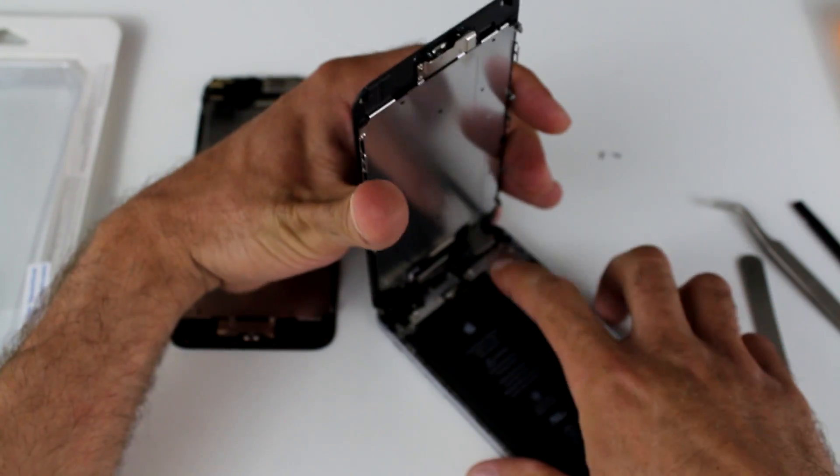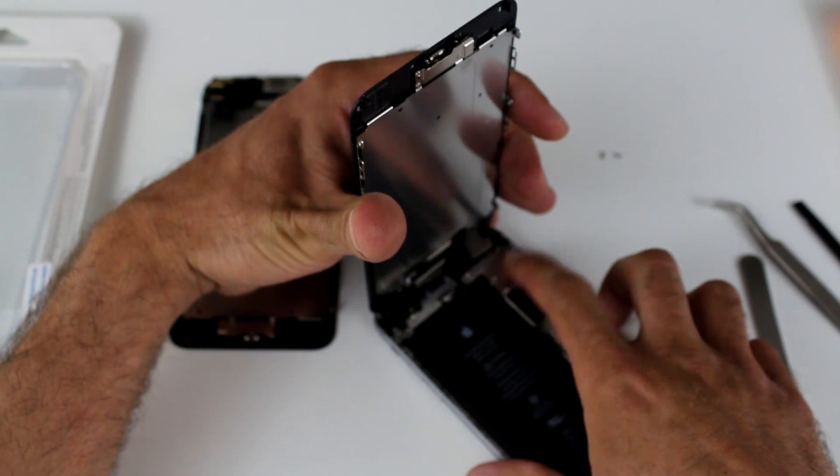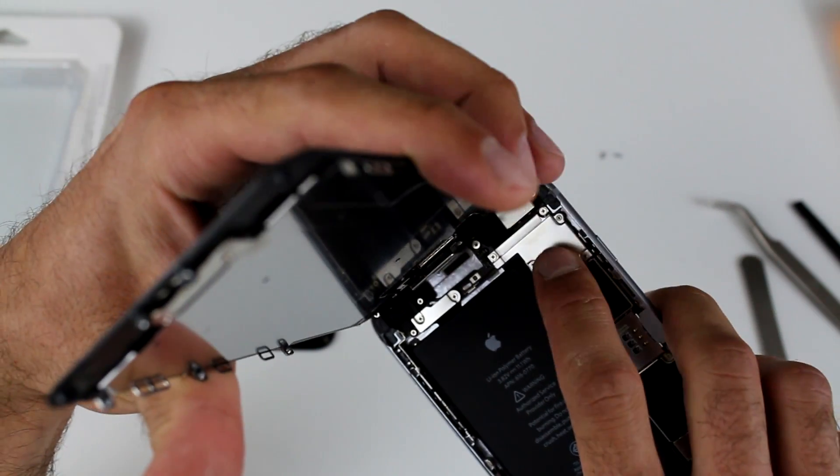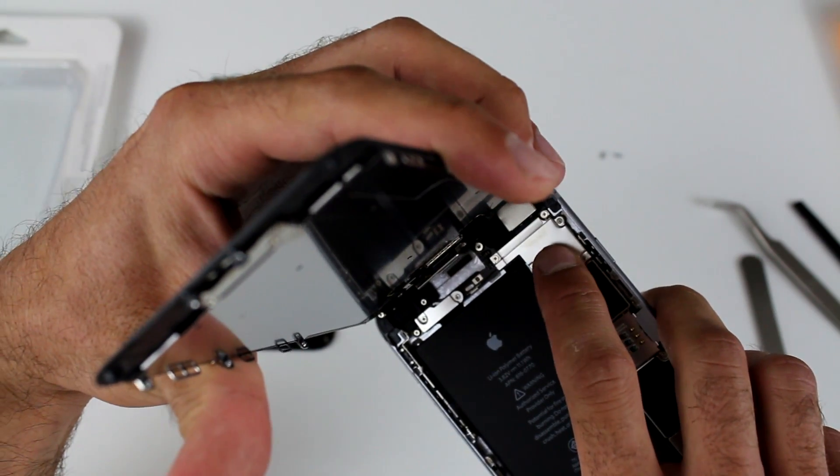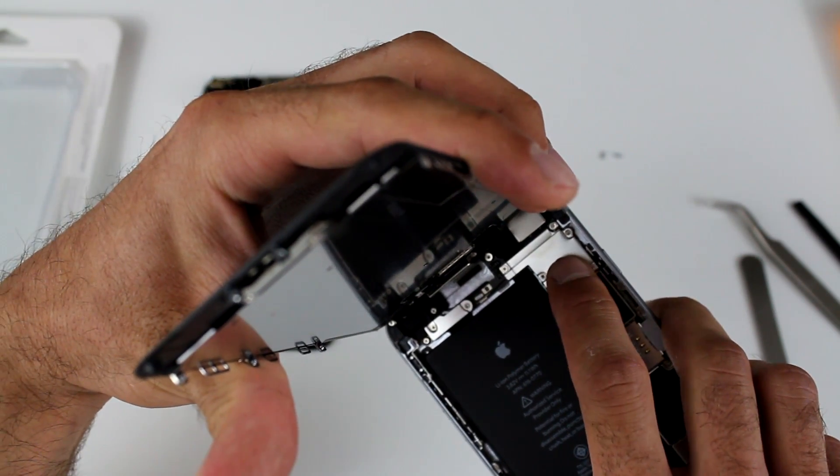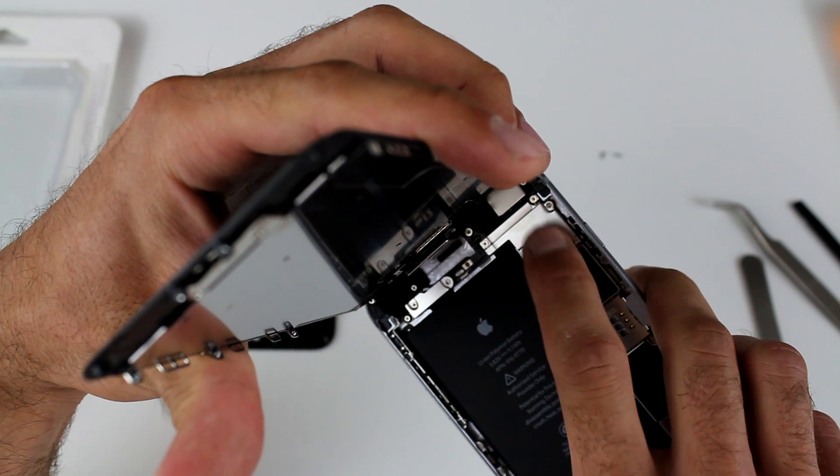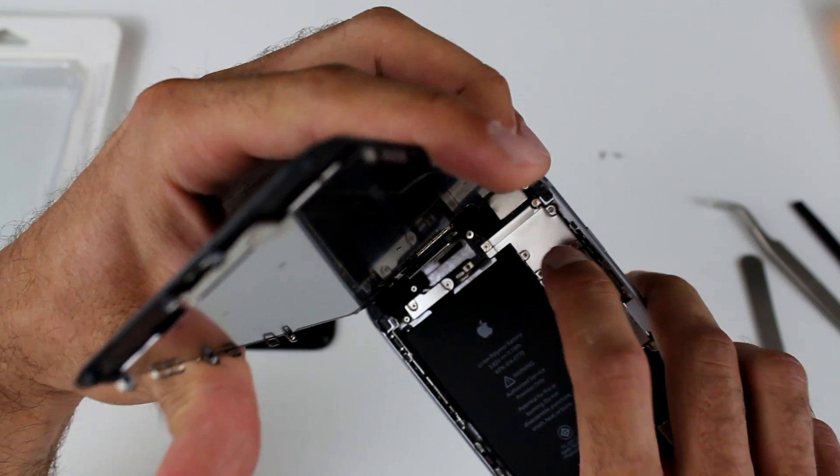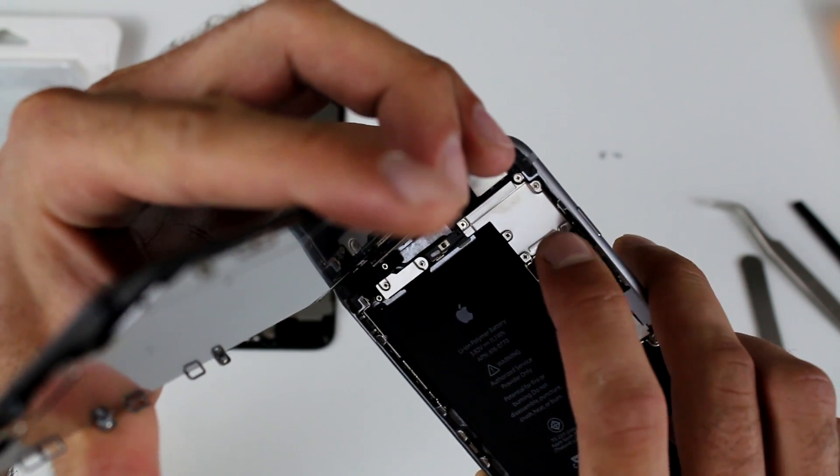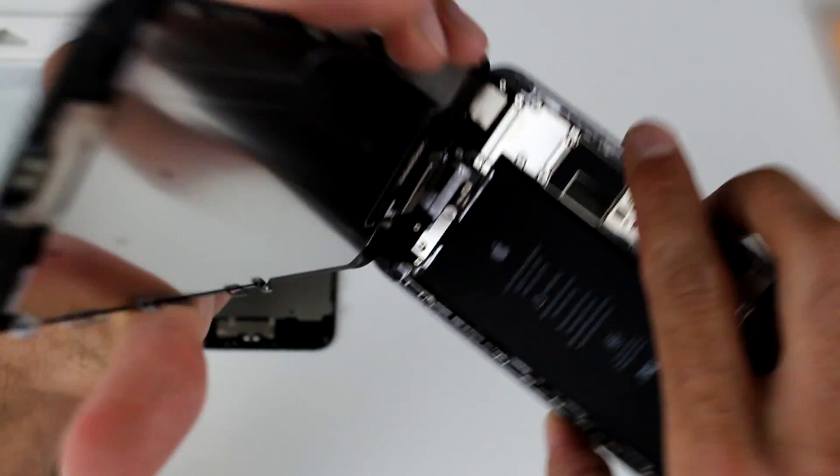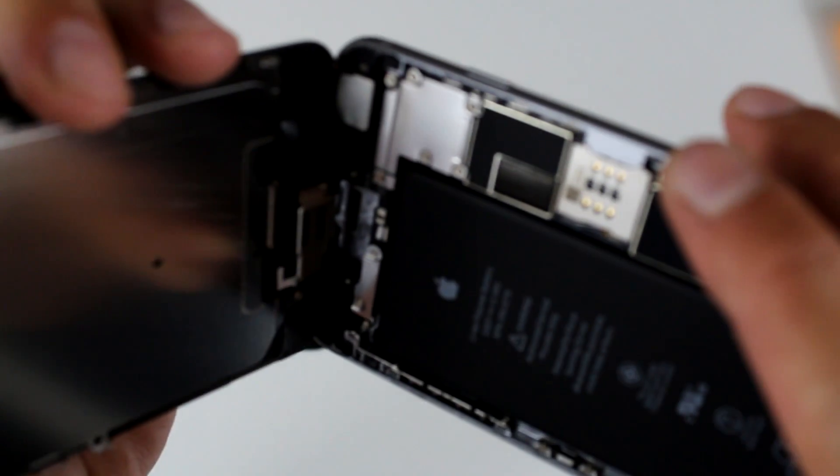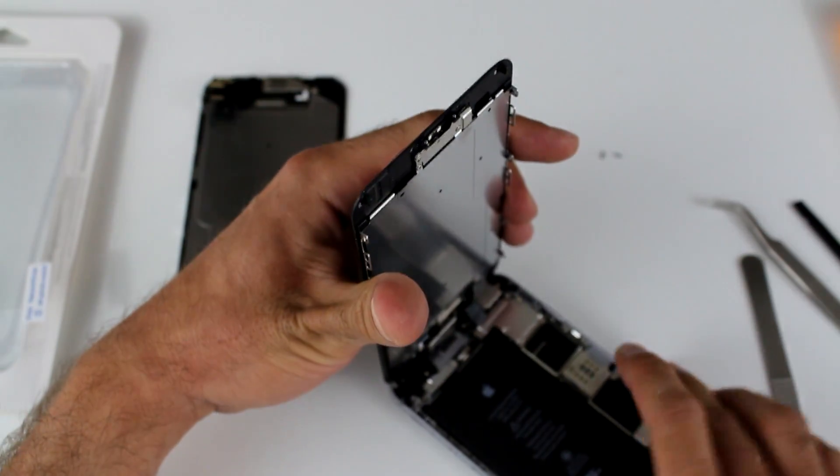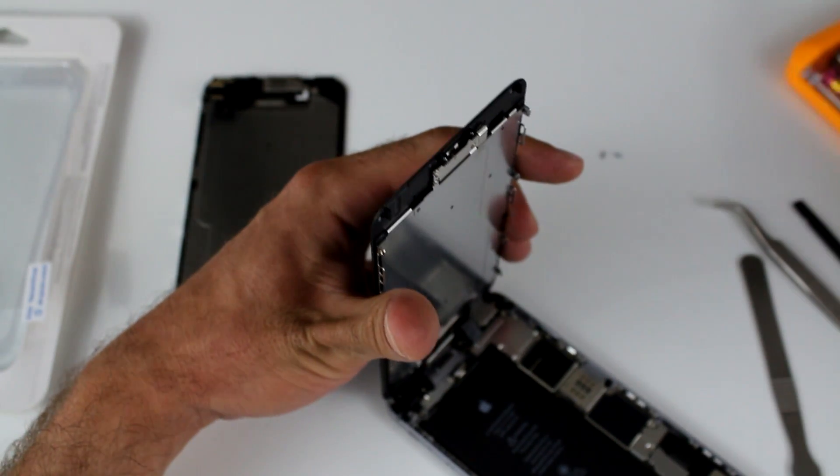And before we can disconnect the screen, we're going to unscrew those six screws that hold the metal plate in place. And the metal plate is the plate that's holding the flex cables in place. It's a total of four cables. So to get to them, let's go ahead and get the plate out.